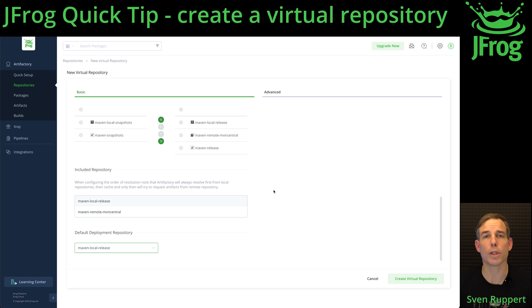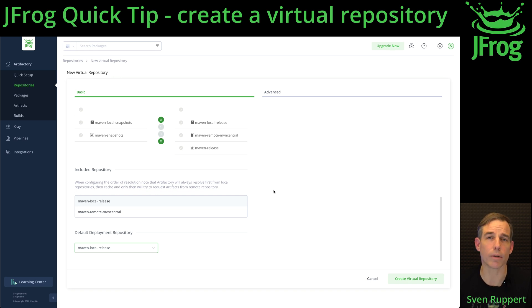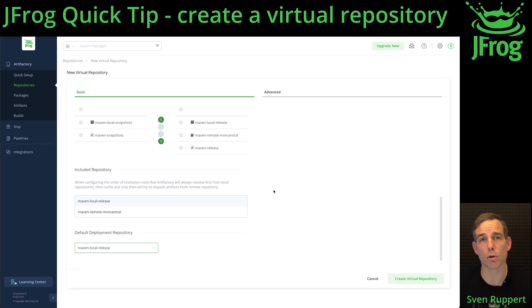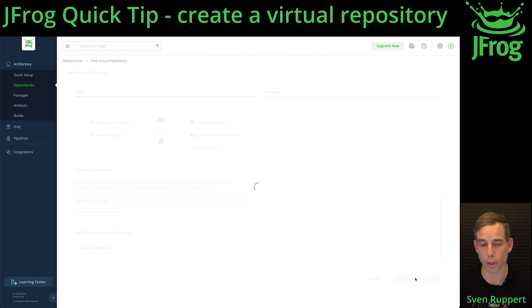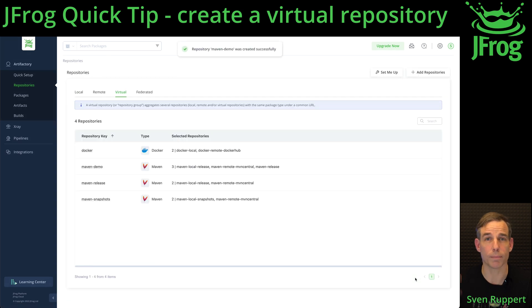You don't need to activate indexing with X-Ray because this is declared on local and remote repositories. You don't have to activate 'Allow Content Browsing' because virtual repositories are always available inside the web UI. Then click 'Create Virtual Repository'. Done.